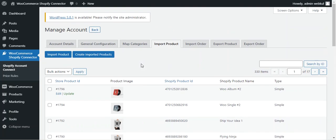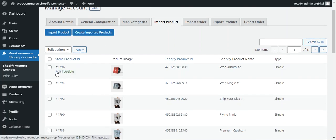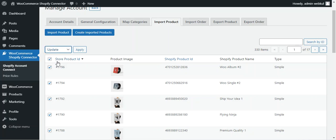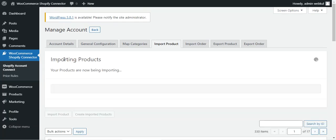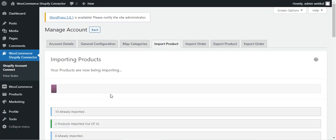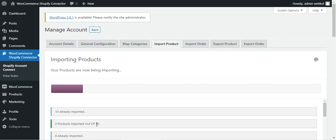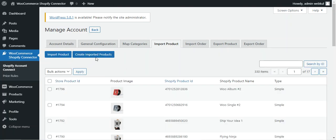In the import product section, you can import products from Shopify into your WooCommerce store by tapping the import product button. Products are imported progressively — here, 10 have already been imported and two more are currently being imported out of 10. After importing, tap create imported products to create them in your WooCommerce store. You can also edit, update, or delete products using the bulk actions options.